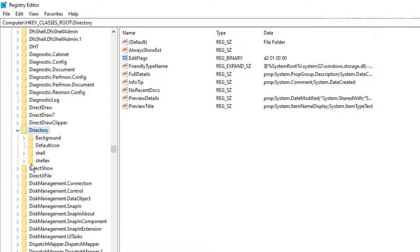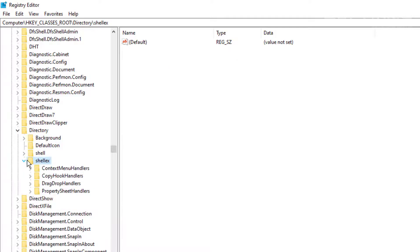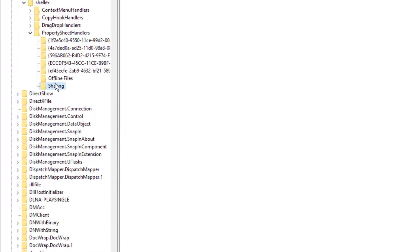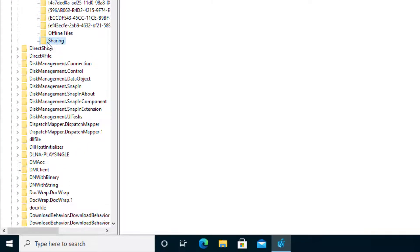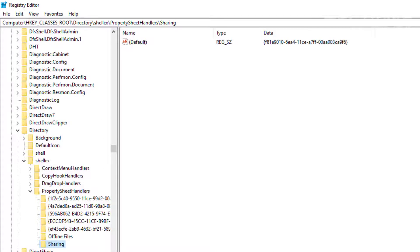We're going to expand this folder now, and then we're going to go to one that's called shellex. Go ahead and open up that folder. We're going to see another folder called property sheet handlers. Go ahead and select it and expand that. You're going to see a folder called sharing, and that's the folder right there.